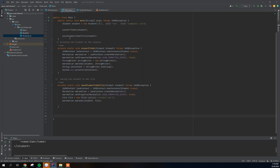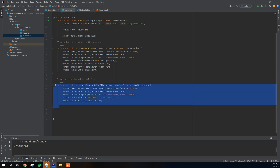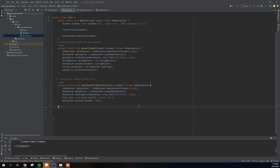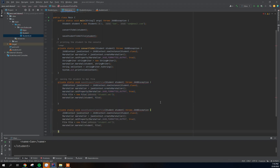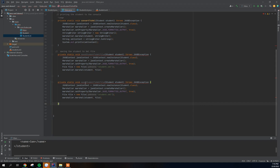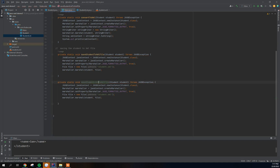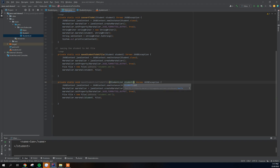Having done this, we're going to go back to the main class and add another method. I'm going to duplicate the existing save method. Instead of 'saveStudentToXmlFile', I'm going to call this one 'saveStudentListToXmlFile'. This one will take a StudentList parameter instead of a single Student — I'll call the parameter 'studentList'.